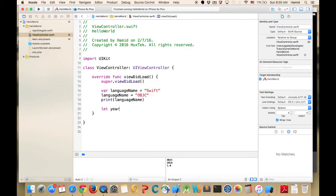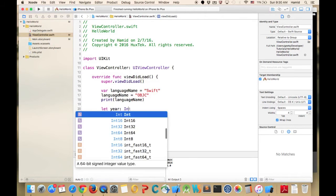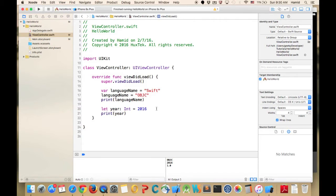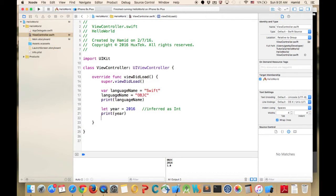The next type we'll talk about is Int — integer. I'll define a variable called 'year' of type Int and set it to 2016. If I define it without using it, it will warn me, so I use it in a print call. I can remove the explicit 'Int' annotation and it will be inferred as integer. Here's also how you write comments in Swift, similar to other languages.